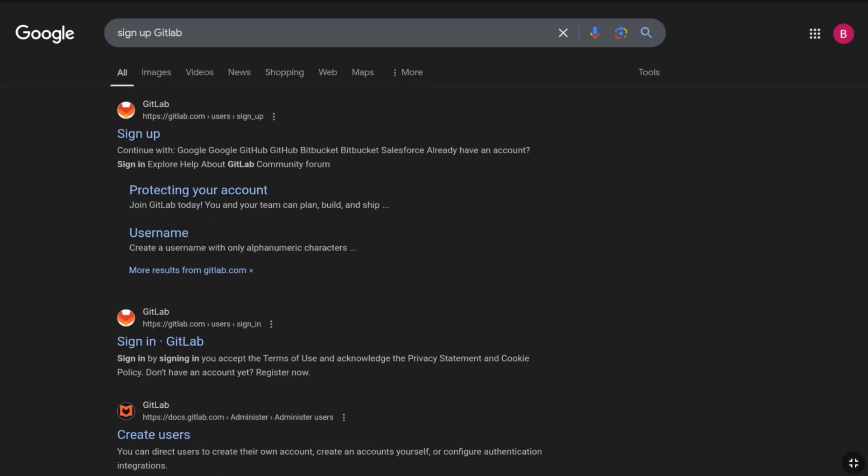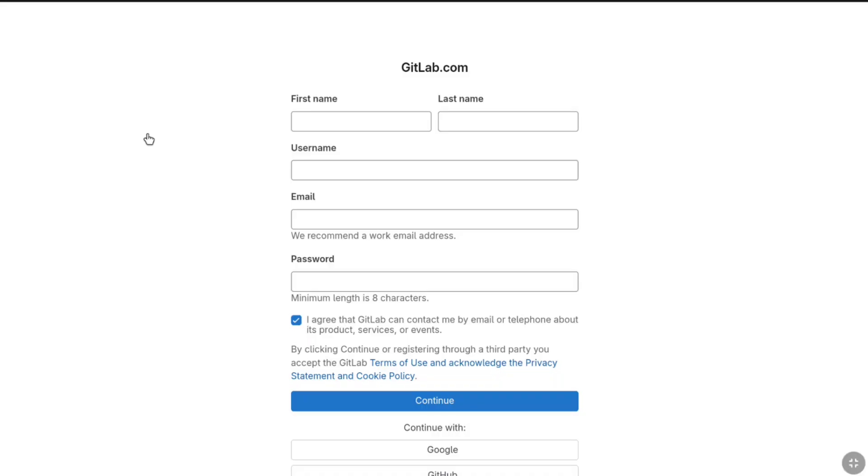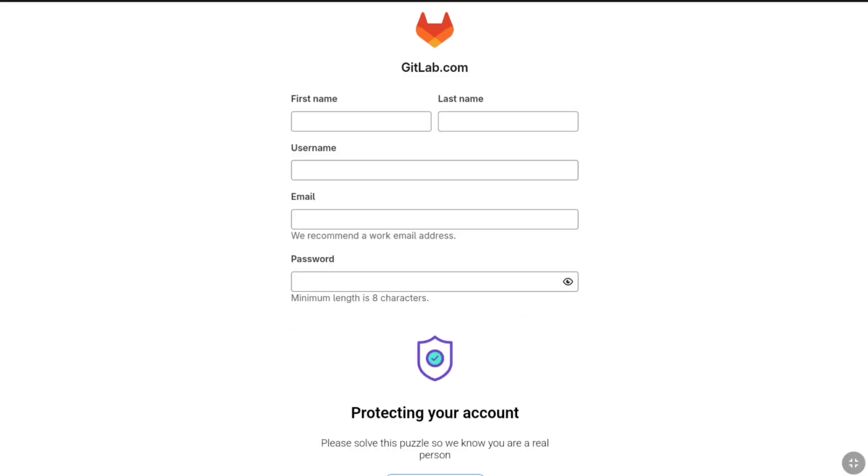First of all, open up any browser that you are using and search sign up GitLab, then visit the first website signupgitlab.com. You will be landed in the GitLab sign up page and here you have to just finish the easy sign up process.